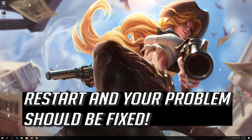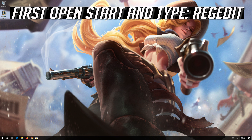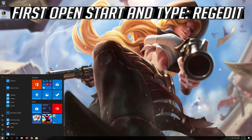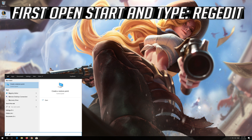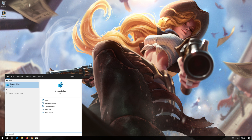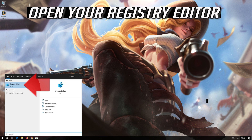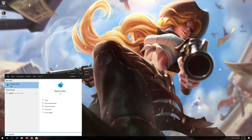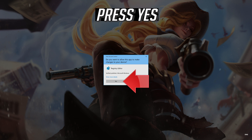Type exit and press Enter. Restart and your problem should be fixed. If that didn't work, first open Start and type REGEDIT. Open your Registry Editor and press yes.